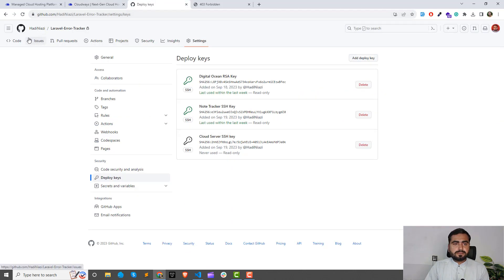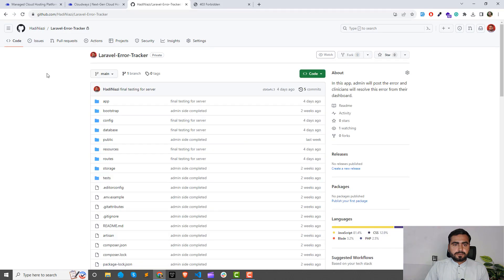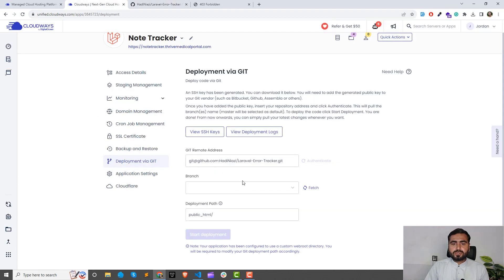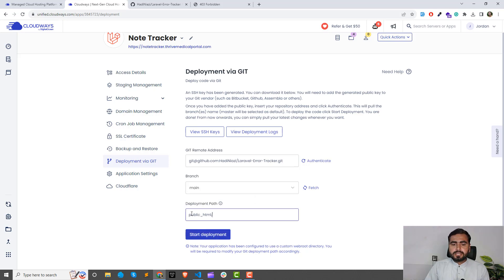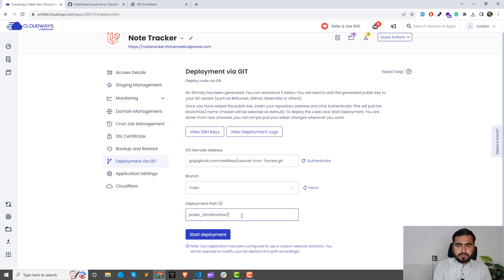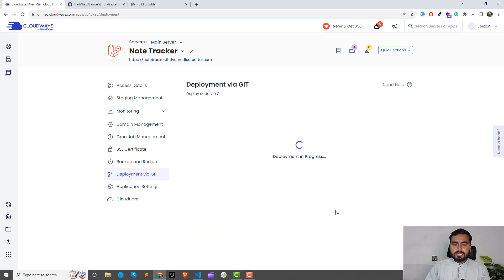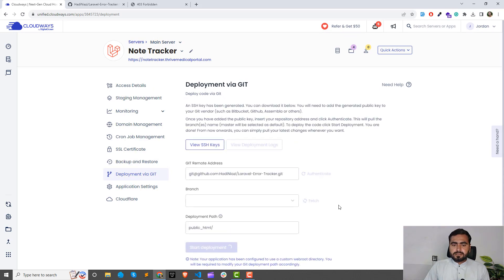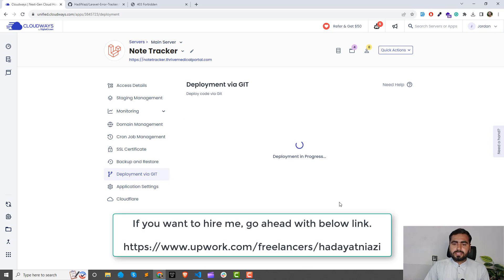The data is fetched. Now you need to choose your branch. I only have a 'main' branch, so it will show all branches here. Select the branch you want to deploy from — I'll click 'main'. Then select the destination directory. I'm deploying into 'public_html', so I'll click 'Start Deployment'. It's in progress and should be done in a few seconds.